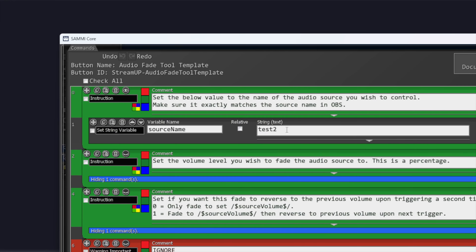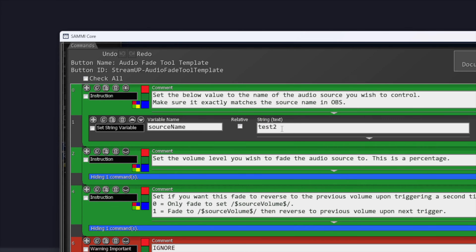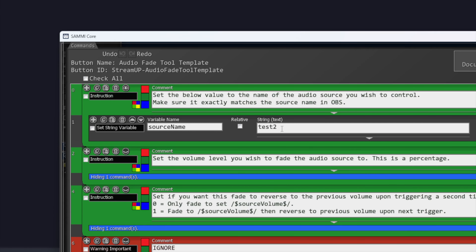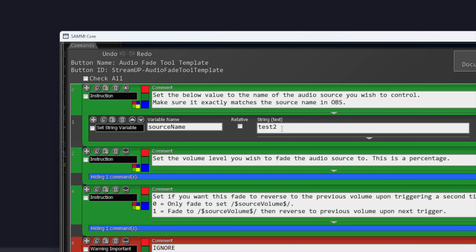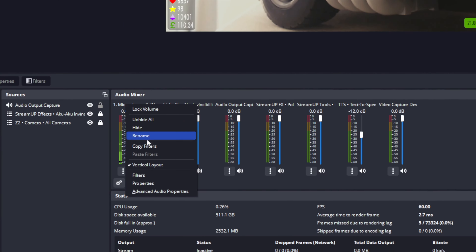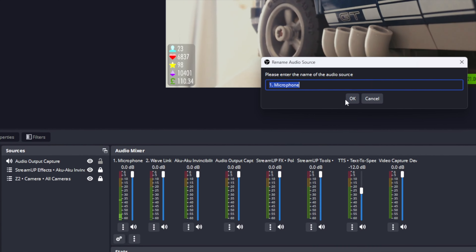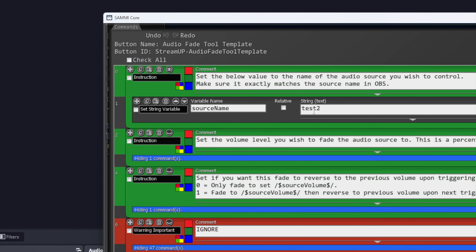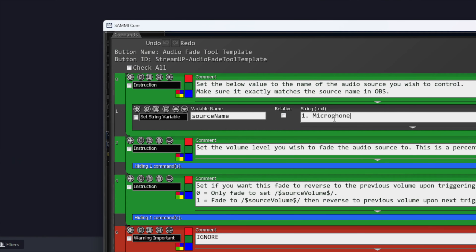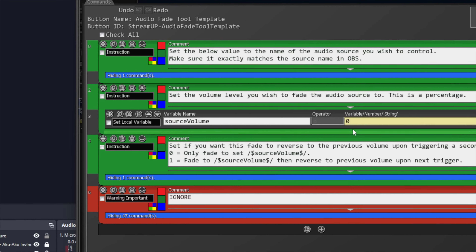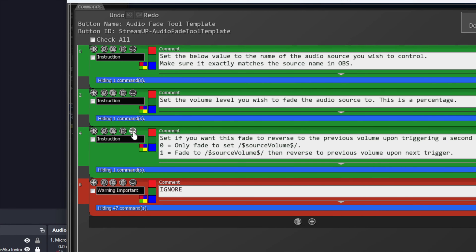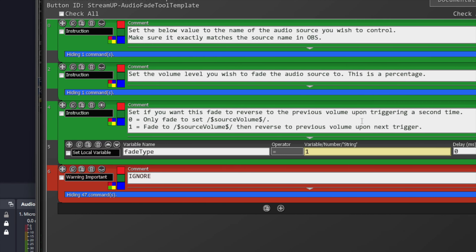We can configure all the settings. Press the I on the top comment, then you can change the string text to the name of the OBS source you wish to control the audio of — it needs to be exactly spelled like it is in OBS. The best way to do this is to find the source in OBS, right click it, press Rename, copy the text, then head back into SAMMY and paste it into the box. We can then open the next comment and change the volume level we want the audio to fade to. This is a percentage and not the actual decibels of the audio. I will leave it at zero as I want it to completely fade out.